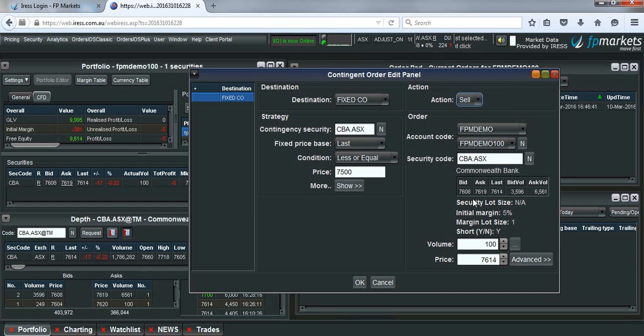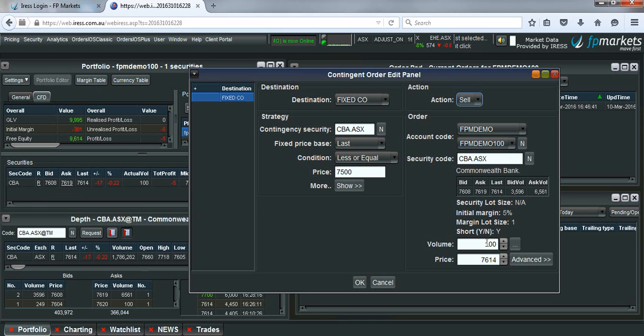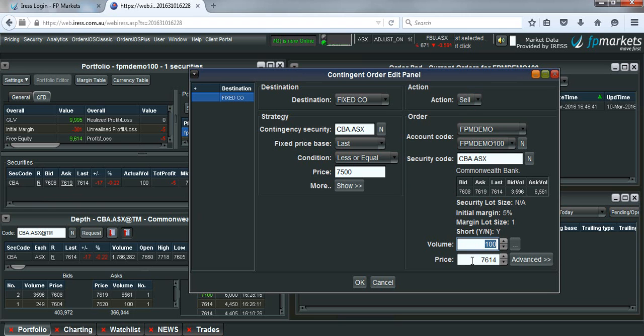Make sure that all of the details are already filled. The volume, if you right-click from CBA and hit create contingent order, the volume should automatically come up for you. If you do it from the contingent order pad, you may need to put in the volume yourself.